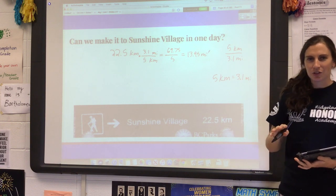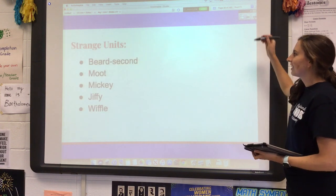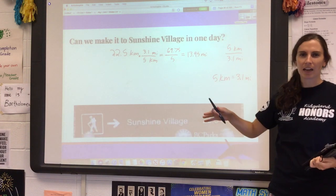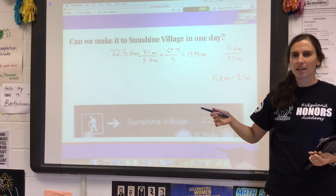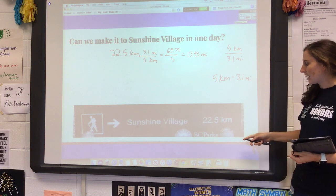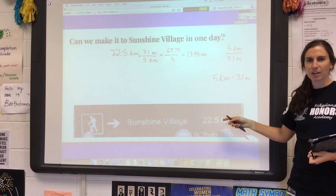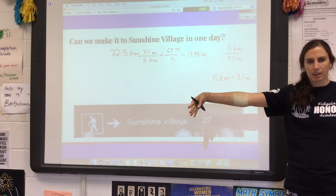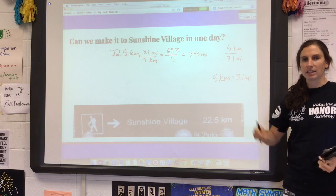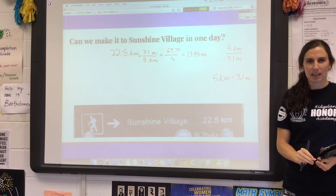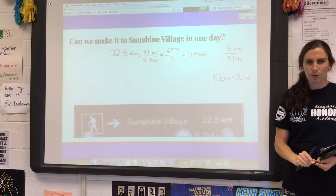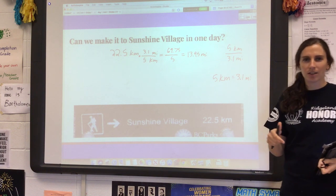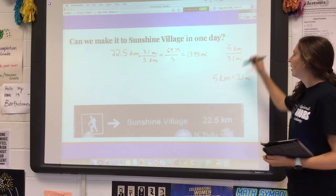To wrap this up, I want to show you something interesting: units are entirely made up. Somebody at some point in history decided to use the metric system — they said 'about this much, I'm going to call that a meter.' Someone else came up with the standard system, and it became widely adopted. But those are not the only units that exist — in fact we could create our own units. There are also some really funny units out there.